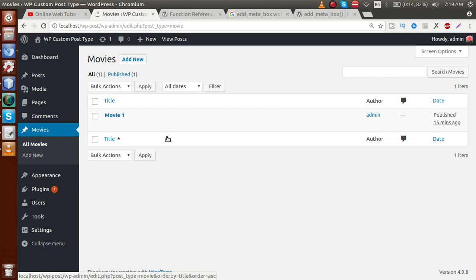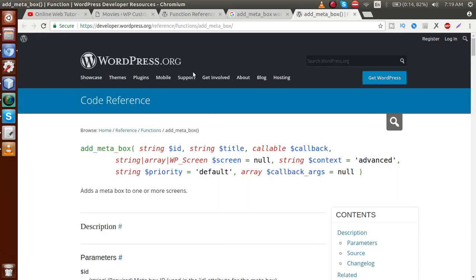We need a function called `add_meta_box`. This is the function responsible for registering our meta boxes to any post type. After using this function, we need to hook it inside an action hook called `add_meta_boxes`.